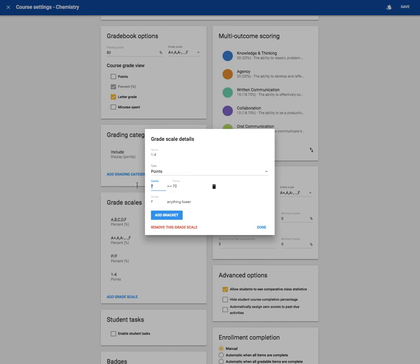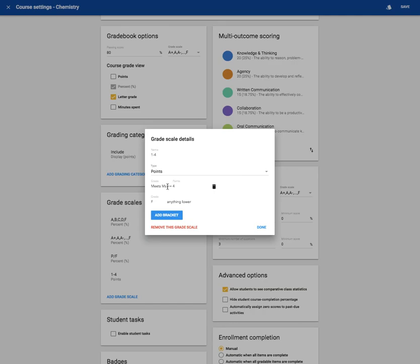You can say meets mastery is a 4. Or that would be exceeds mastery maybe would be a 4.